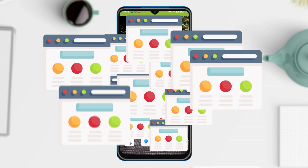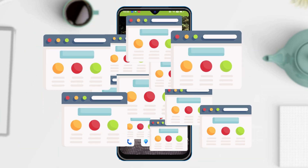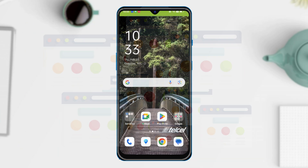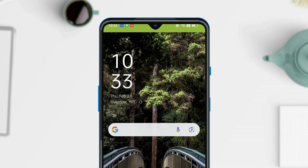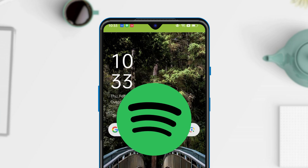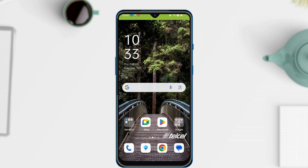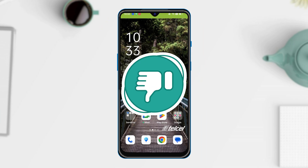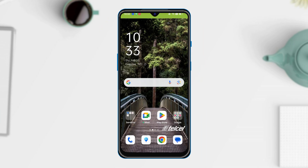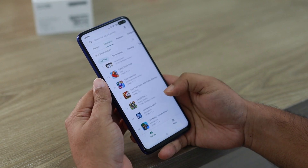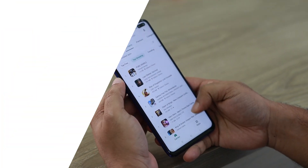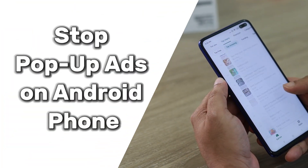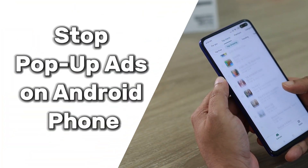Tired of annoying pop-up ads hijacking your Android phone? Whether you're browsing, gaming, or just trying to relax, those relentless ads can ruin your experience. But don't worry, we'll show you simple, step-by-step tricks to stop pop-up ads on Android phone. Let's dive in.